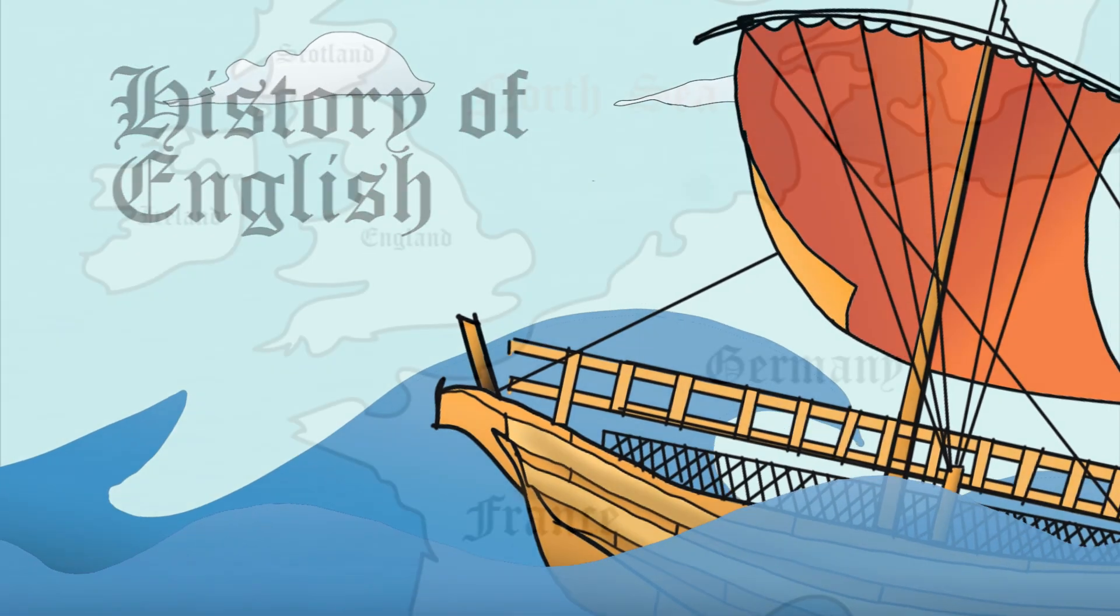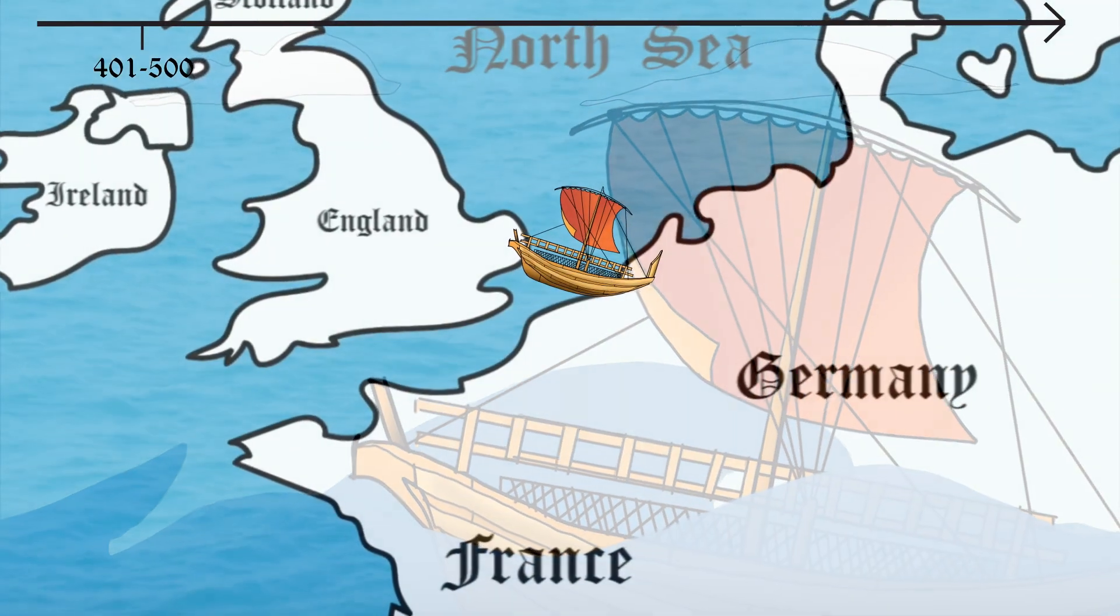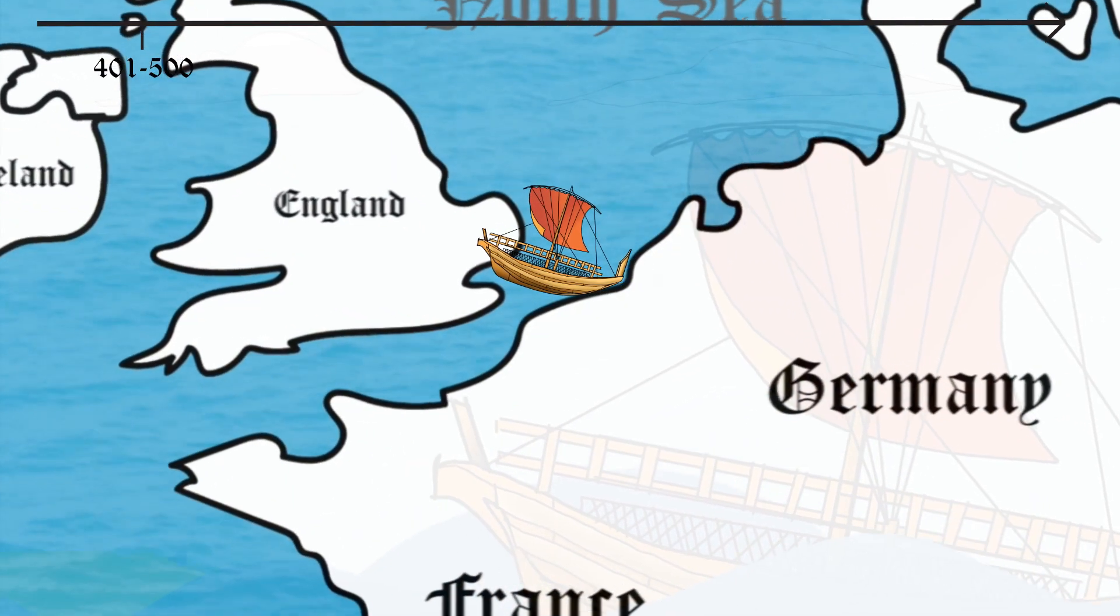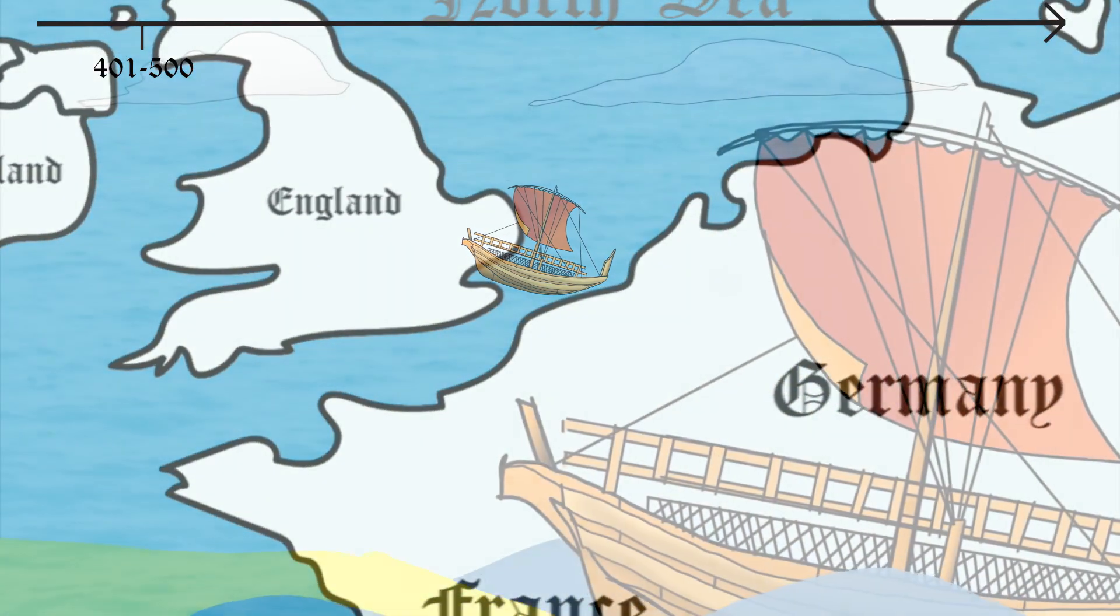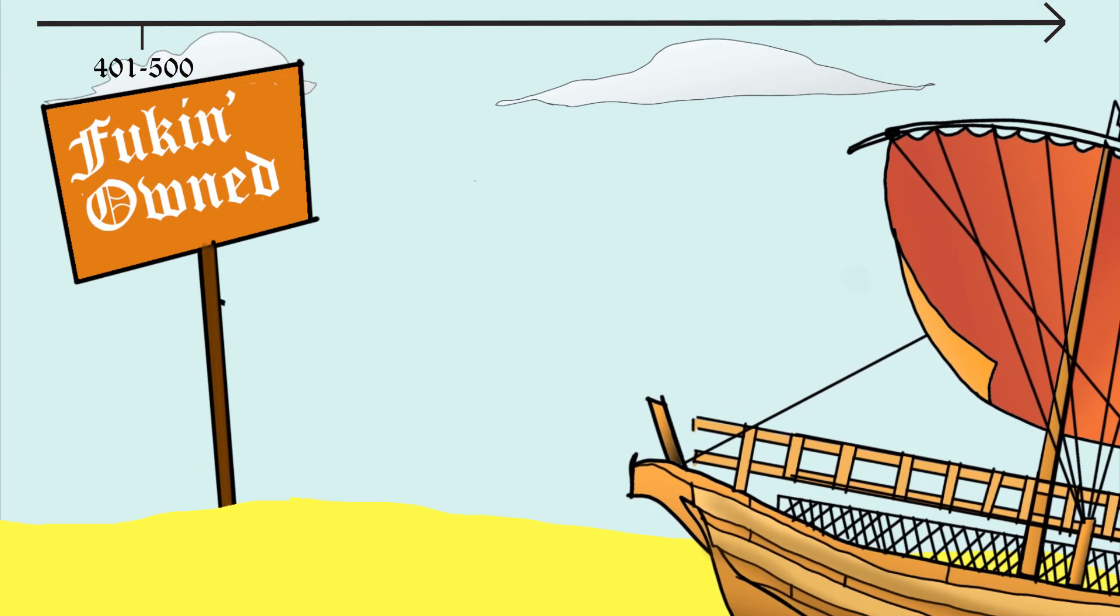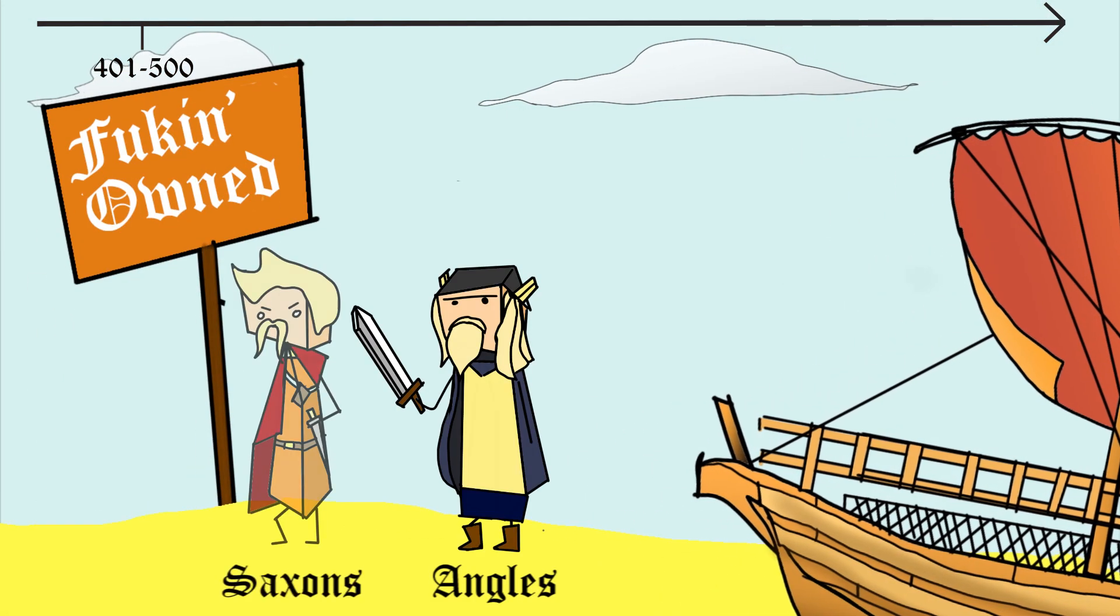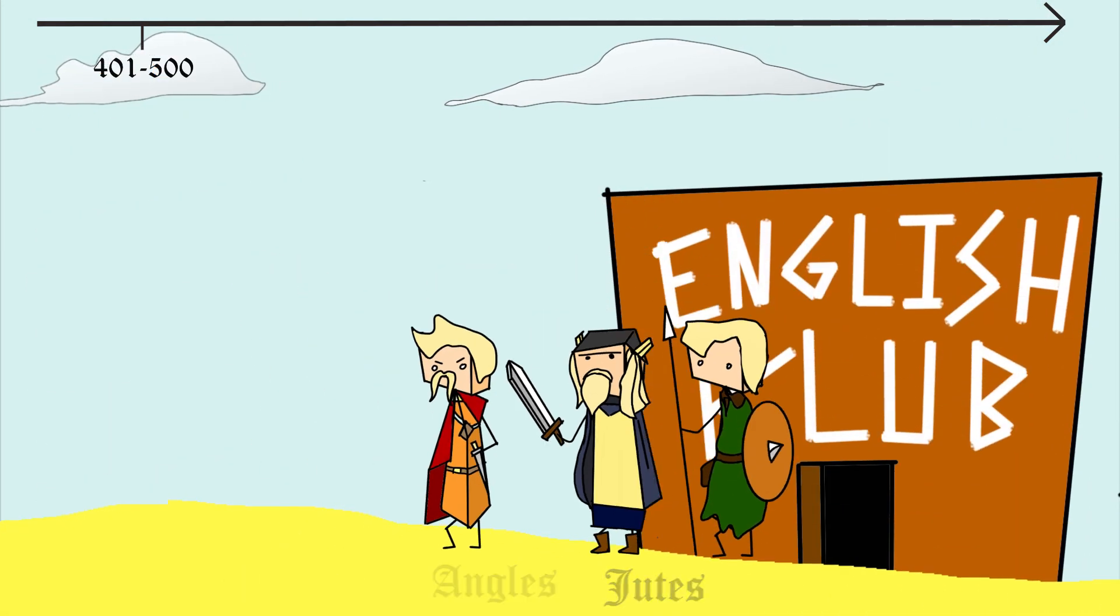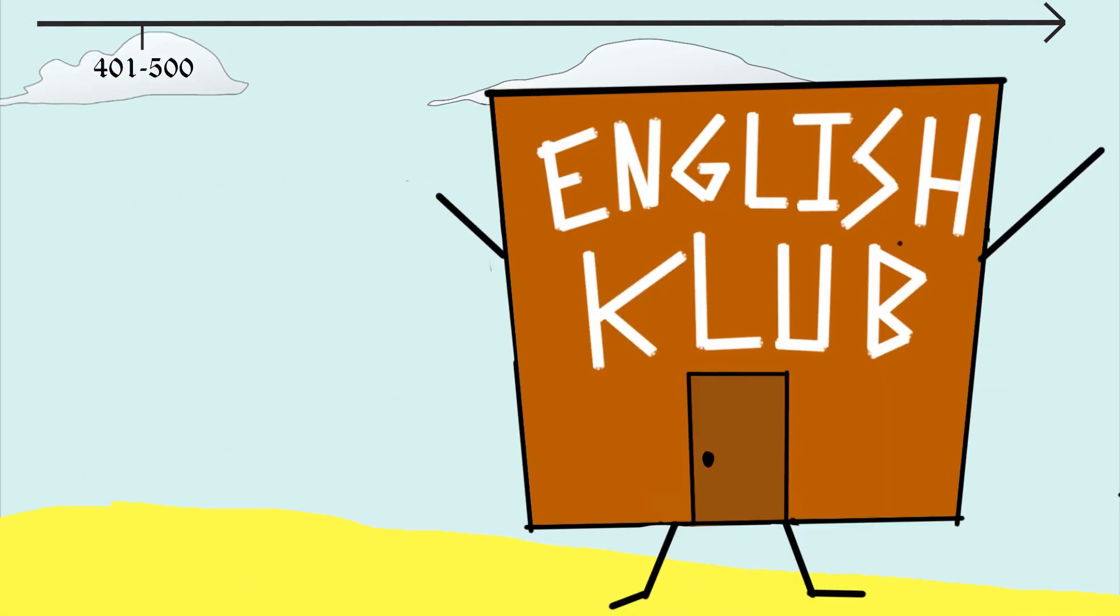During the 5th century, barbaric tribes from Germany and current-day Denmark sailed across the North Sea and took over Britain. These were the Angles, the Saxons, and the Jutes, which are the ancestors of the now British people.